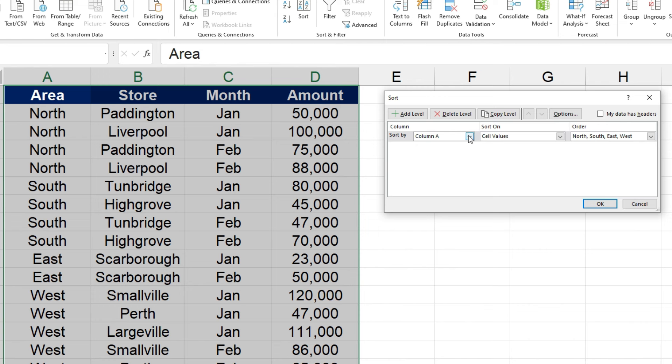And over here in sort by, it's now using the column names, A, B, C, and D, as a selector, rather than area, store, month, and amount, because it thinks that that row of data is actually included in what we want to sort.